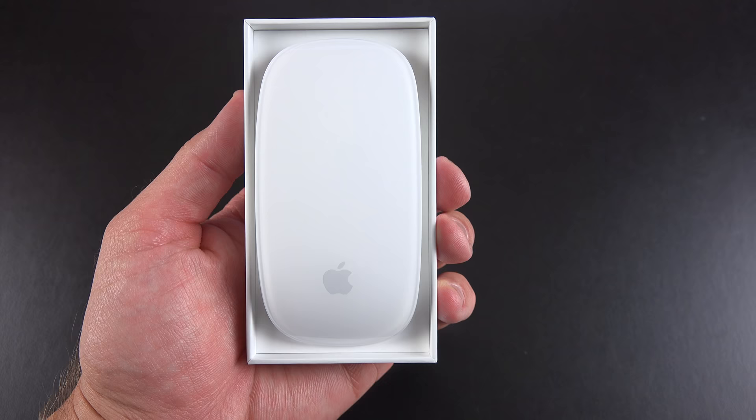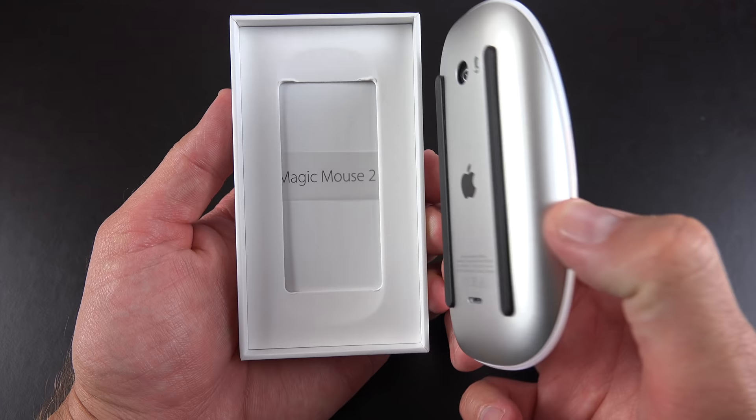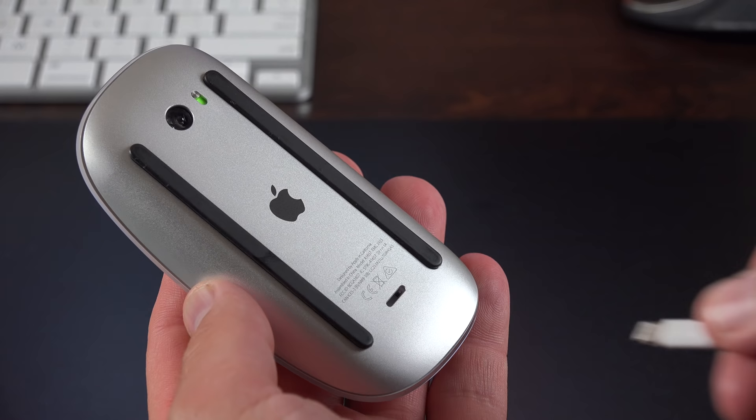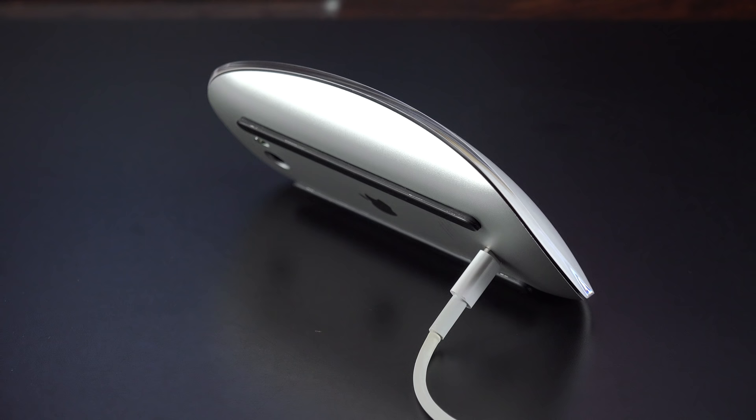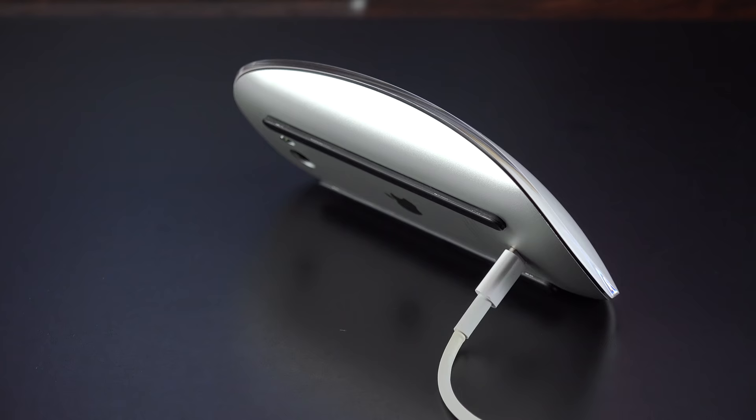Now the big visual difference here is along the back. There is no longer a removable panel for swapping out the batteries. Instead, we get a lightning connector, which allows you to recharge the battery internally. But this means it can't be used while it's charging, but it will charge pretty quickly. So two minutes of charge should deliver nine hours of use. It takes about two hours to fully charge, which is good for about a month or better.